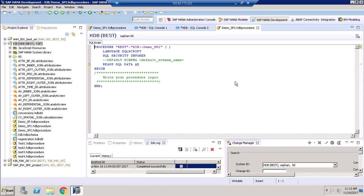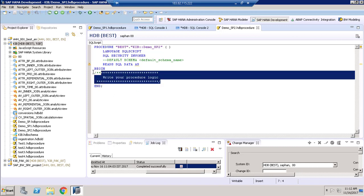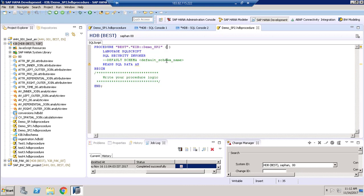When I create a new stored procedure it gives a template where we have to modify the begin and end section. We have to pass our scripts and define our parameters within the parentheses. So let us try to create one input parameter and one output parameter.